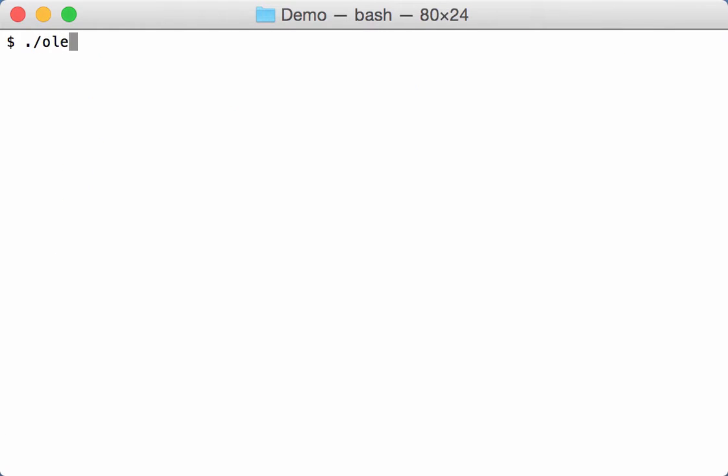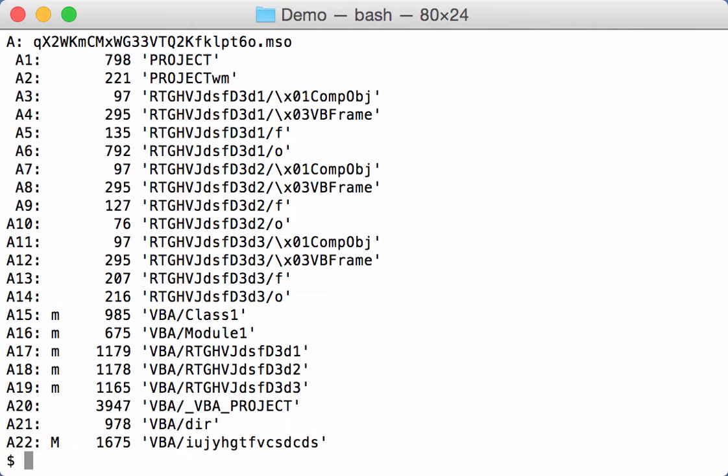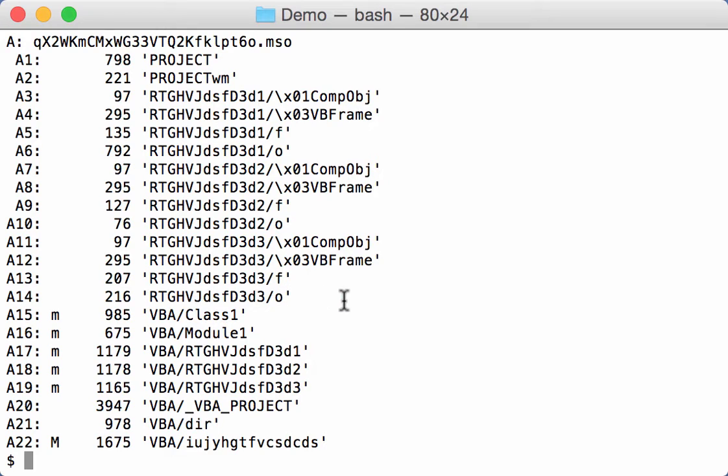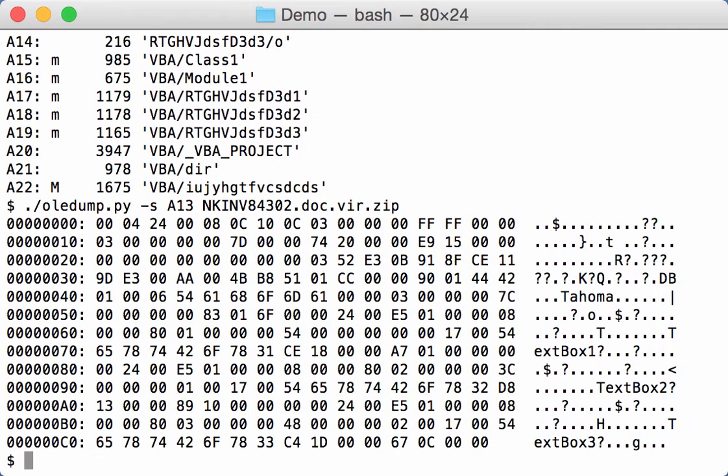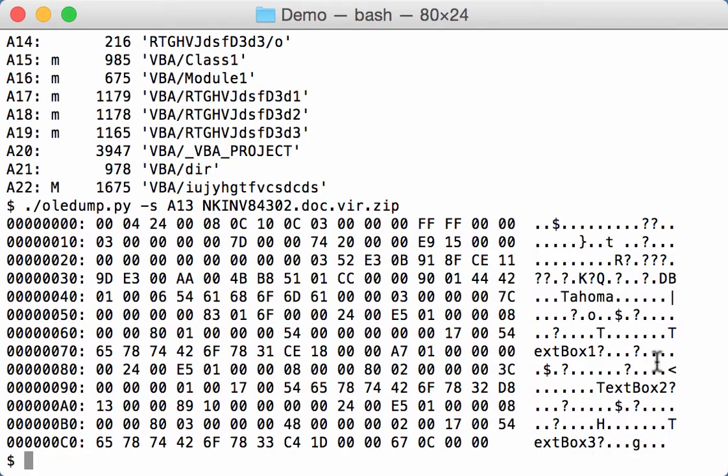Let's take a look at another sample. This one here. And you can see this one has several user forms. Let's take a look at this user form. So we select A13. And here in the strings you can see TEXTBOX1, TEXTBOX2 and TEXTBOX3. So this is a sample with a user form that has several properties, several text boxes.